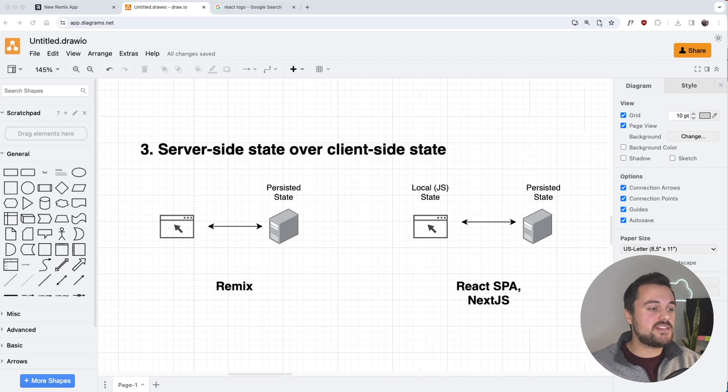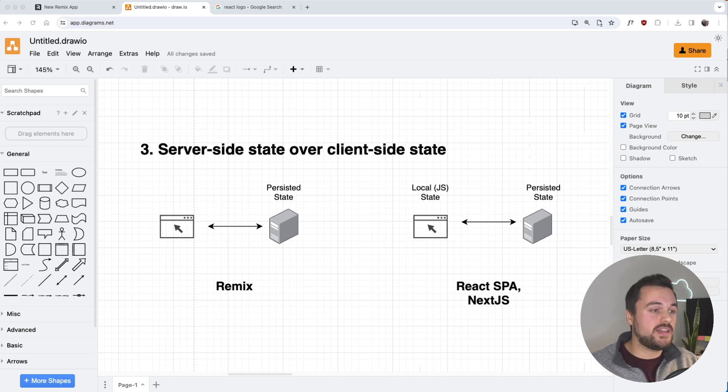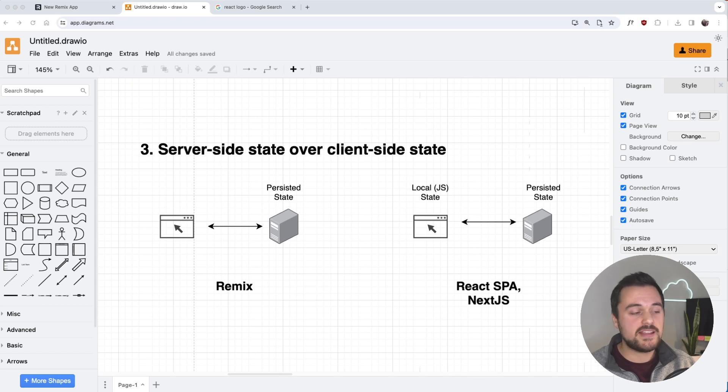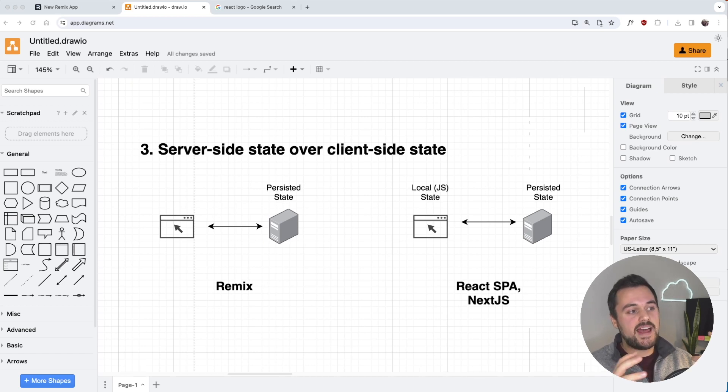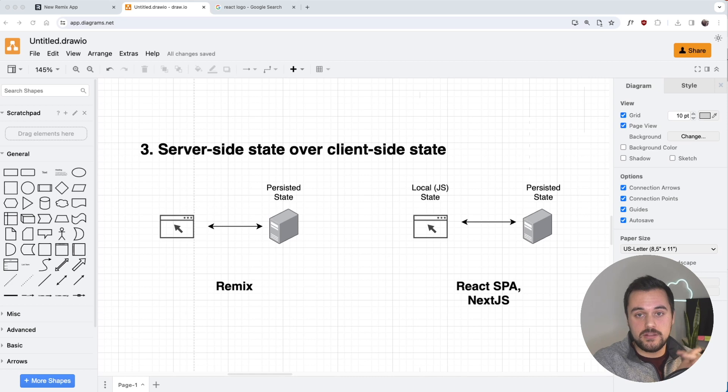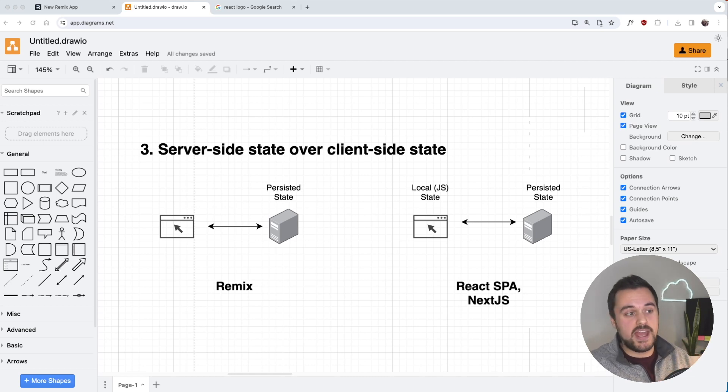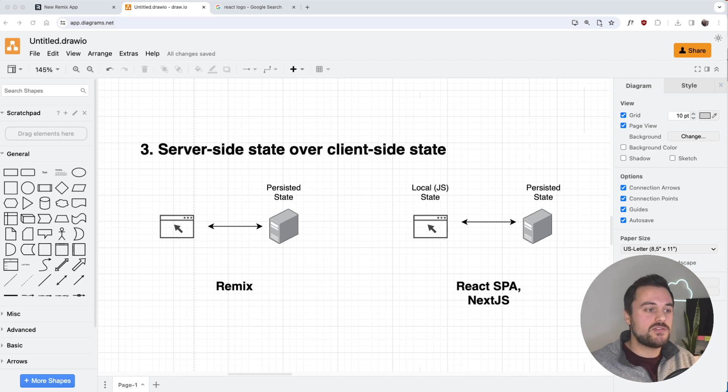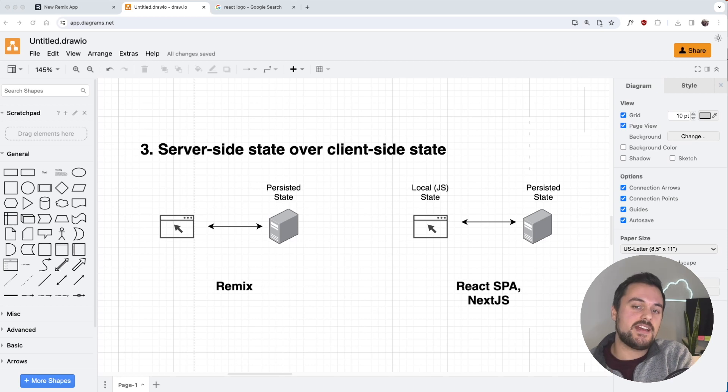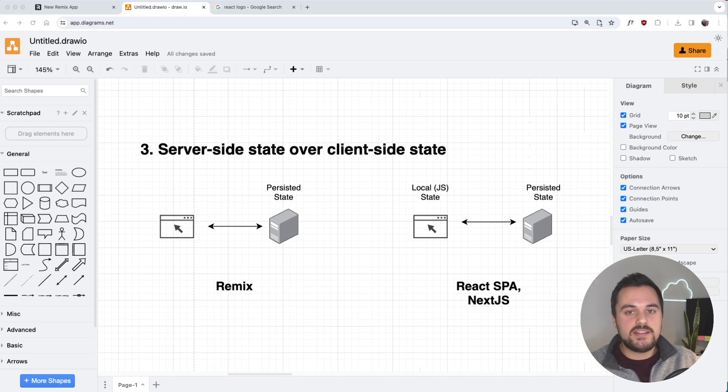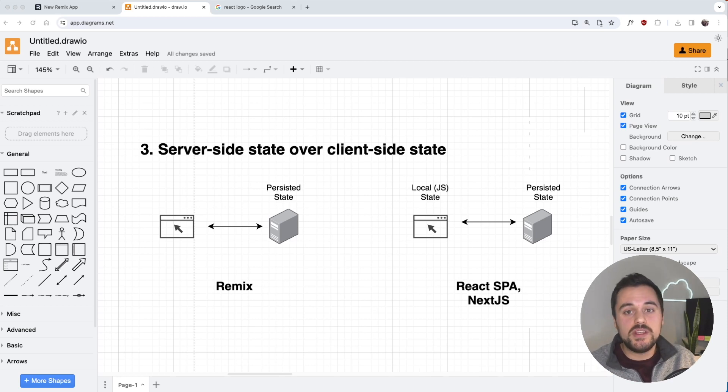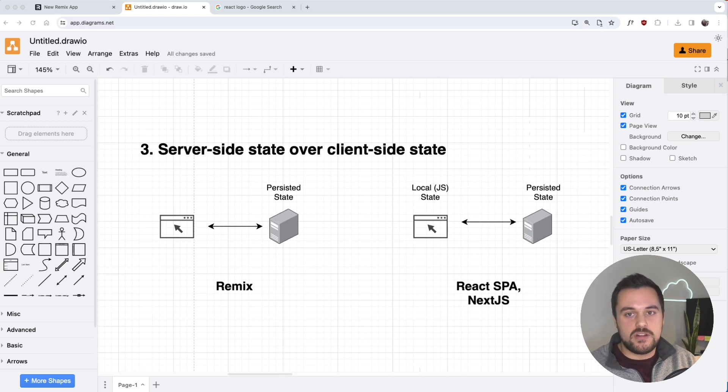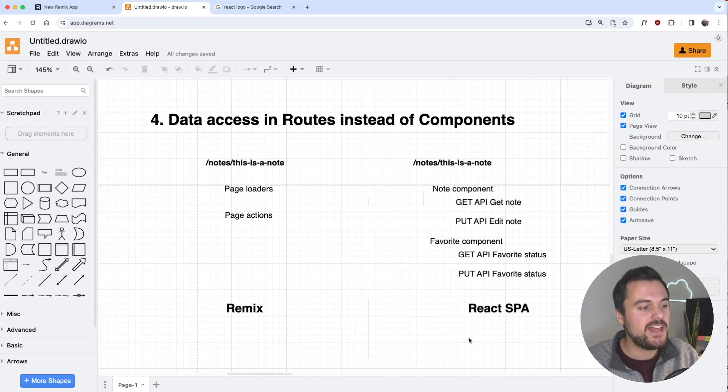This is compared to building an API with a React application in that we'll have separate states for the local JavaScript React state on the client browser and the persisted state on the server. And we need to handle the syncing between these two states with revalidations manually.